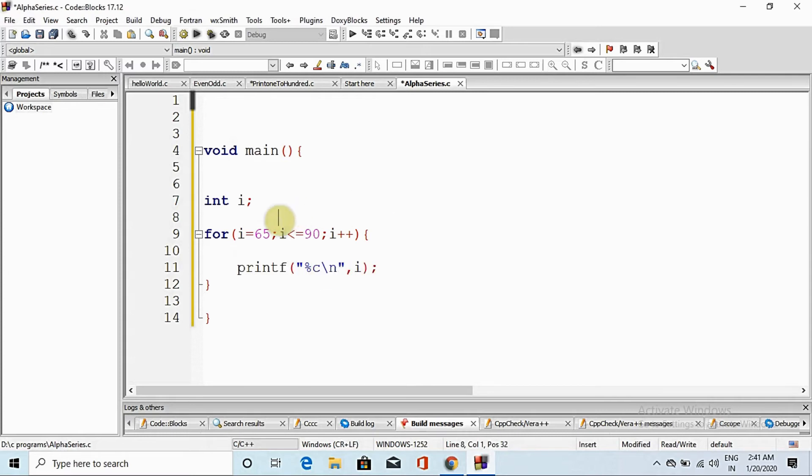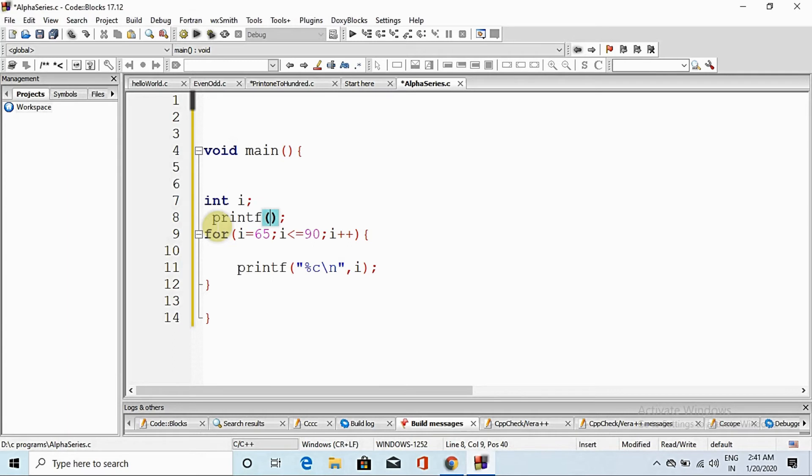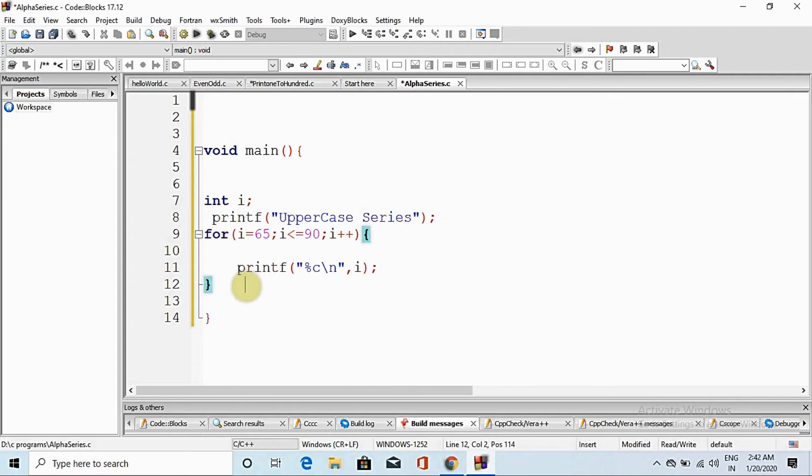And here we print a message, printf. So here we print a message, printf, what? Uppercase series. Okay, and here we put slash n.